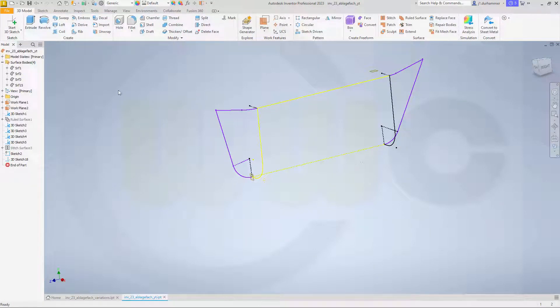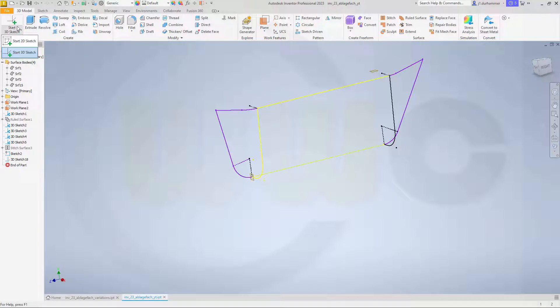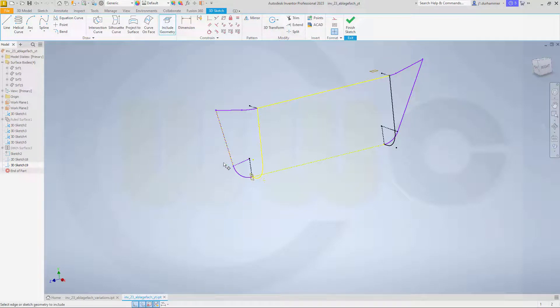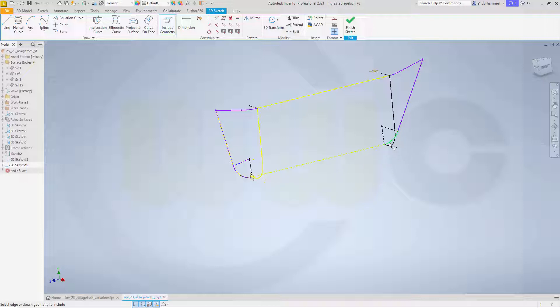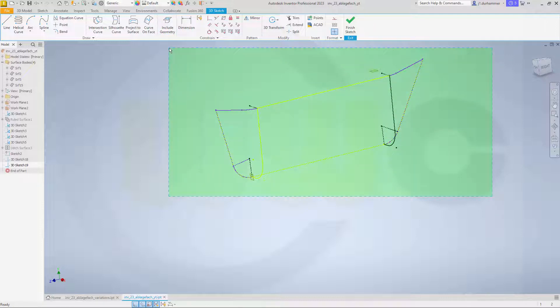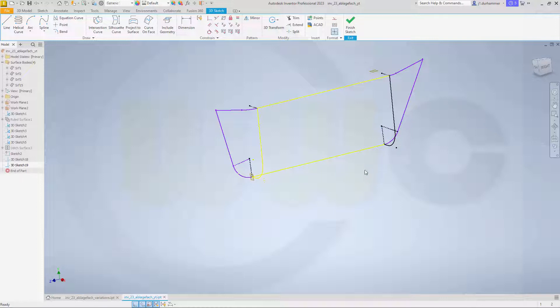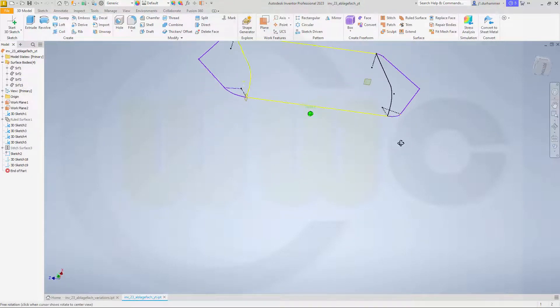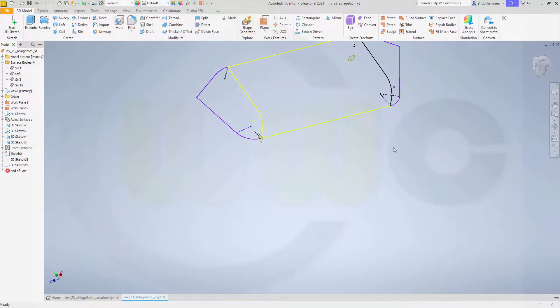Then I want to go for another 3D sketch, and again I want to bring in those curves here. Okay, and again make those not for construction. And now I should be able to do it in one loft.